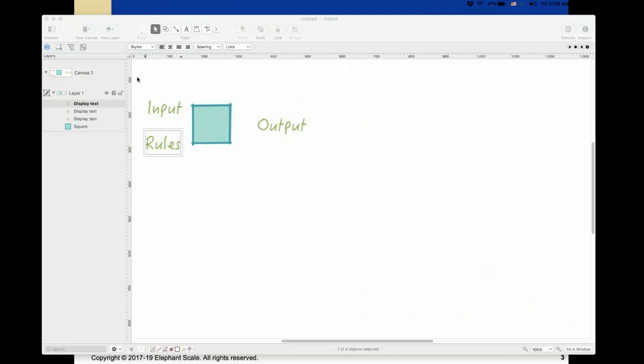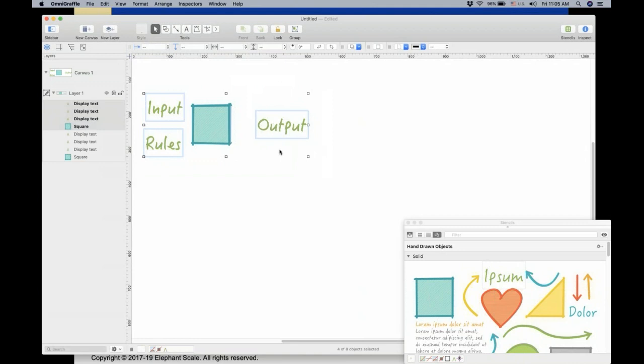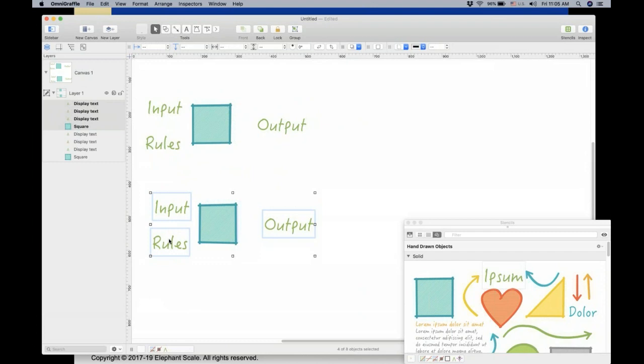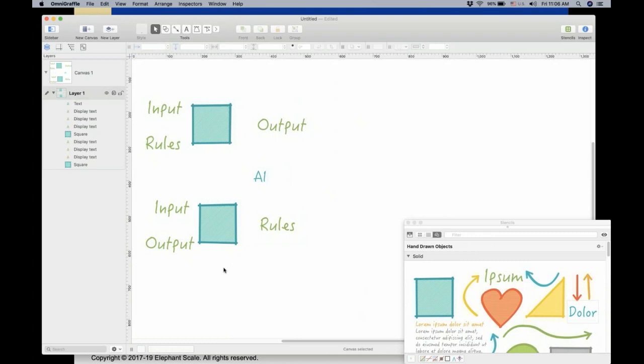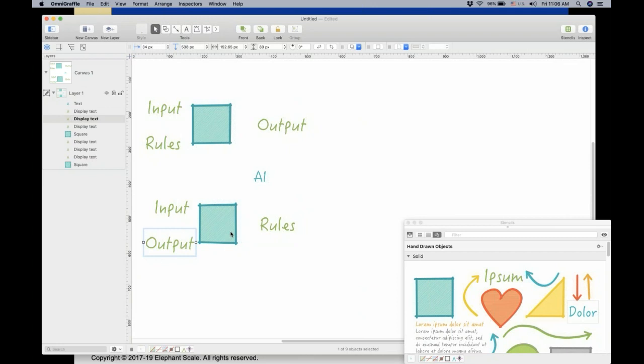Now, how does AI differ? It's very similar, but the only thing we change are the rules and the output. The rules now go to the right and the outputs go to the left — that is AI. AI says: I will try to find out what rules you used in order to arrive at this output. That explanation has become very popular recently and you'll find it everywhere.